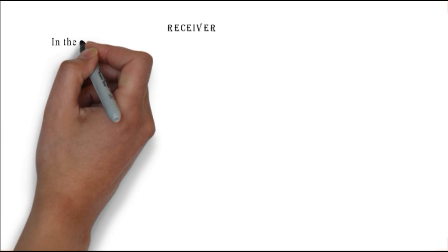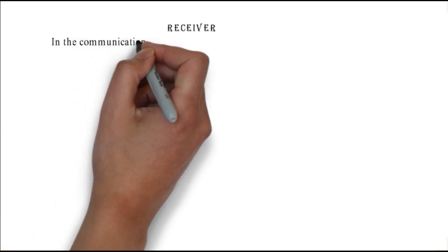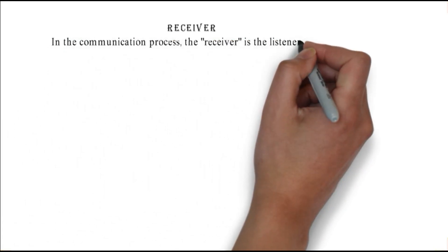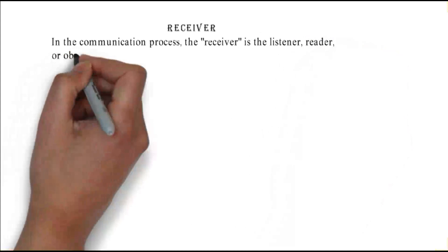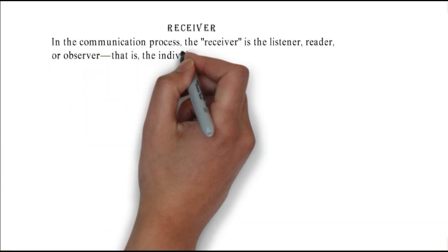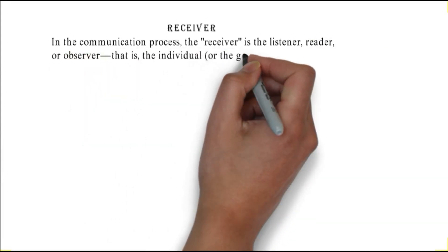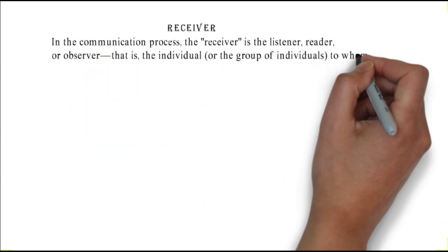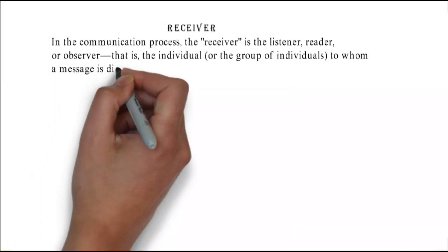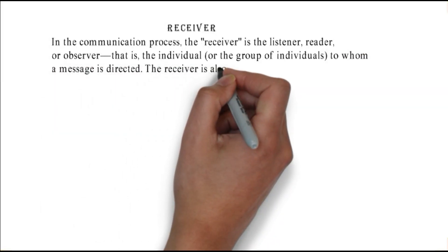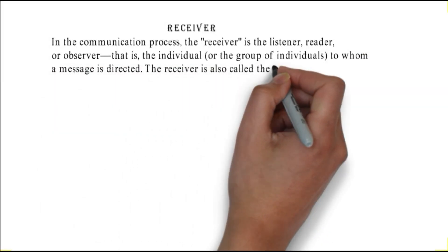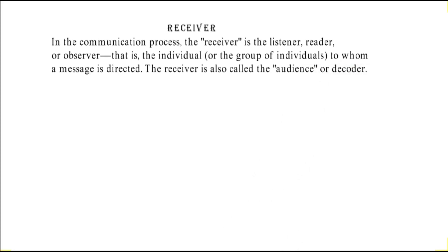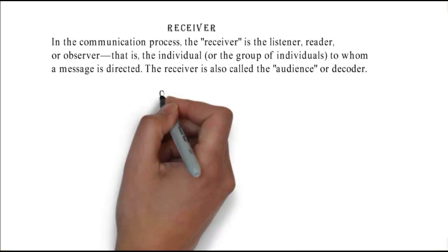Receiver: in the communication process, the receiver is the listener, reader, or observer - the individual or the group of individuals to whom a message is directed. The receiver is also called the audience or decoder.